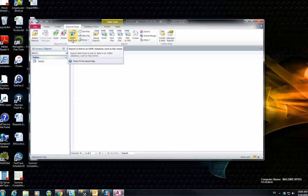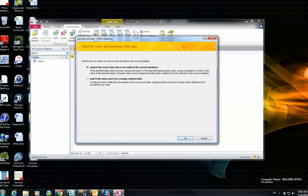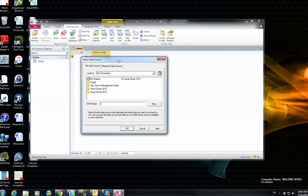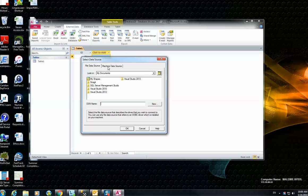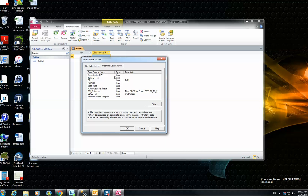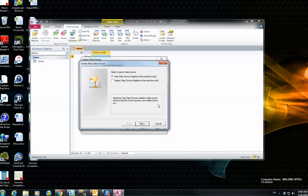Click ODBC database, and then select 'Link to the data source by creating a link table.' Hit OK. On the next page, go to the second tab again and then hit New.